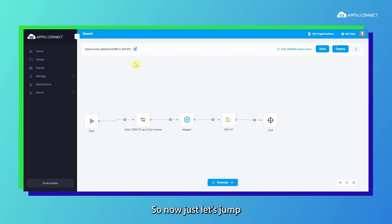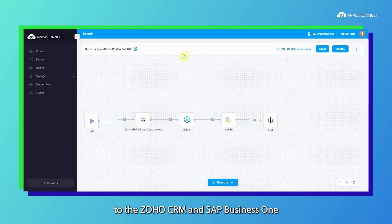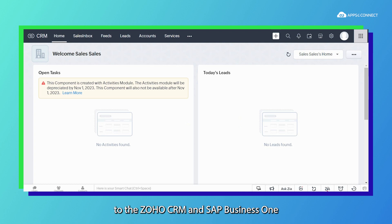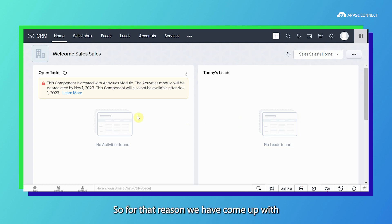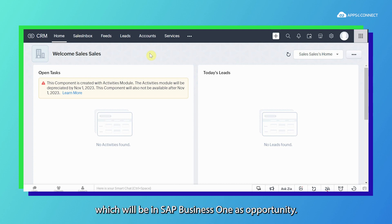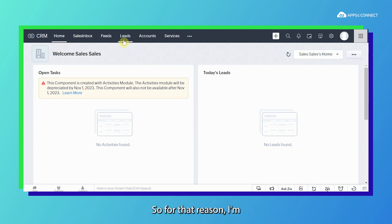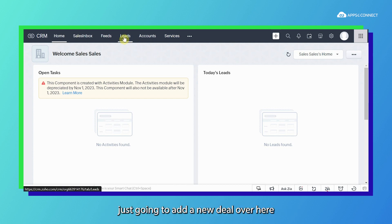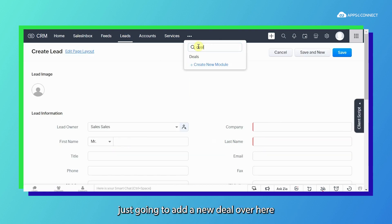Now let's jump to the Zoho CRM and SAP B1 product demo. We have four integration points, and the first is deal synchronization — a deal in Zoho CRM will appear as an opportunity in SAP B1. So I am going to add a new deal here.